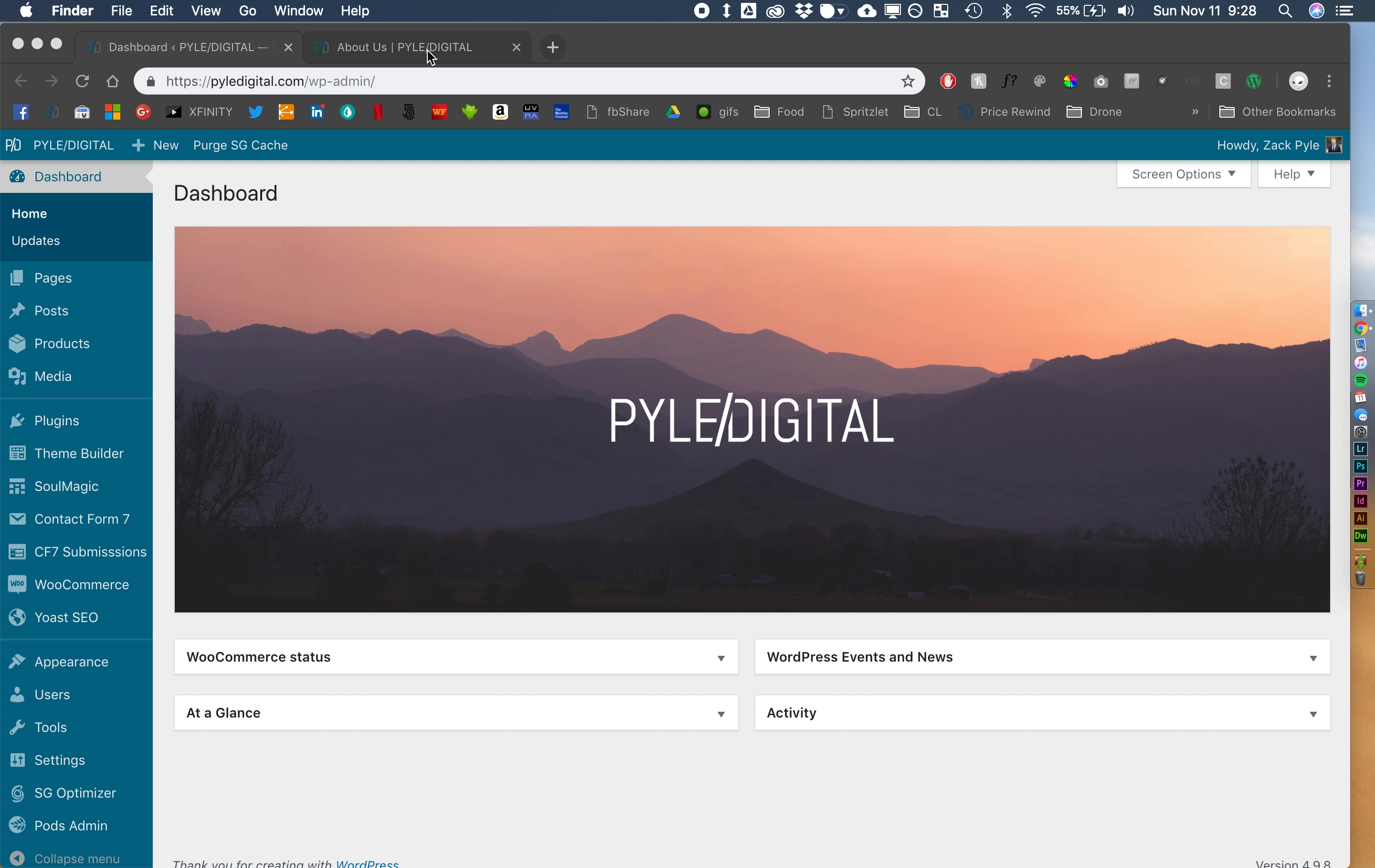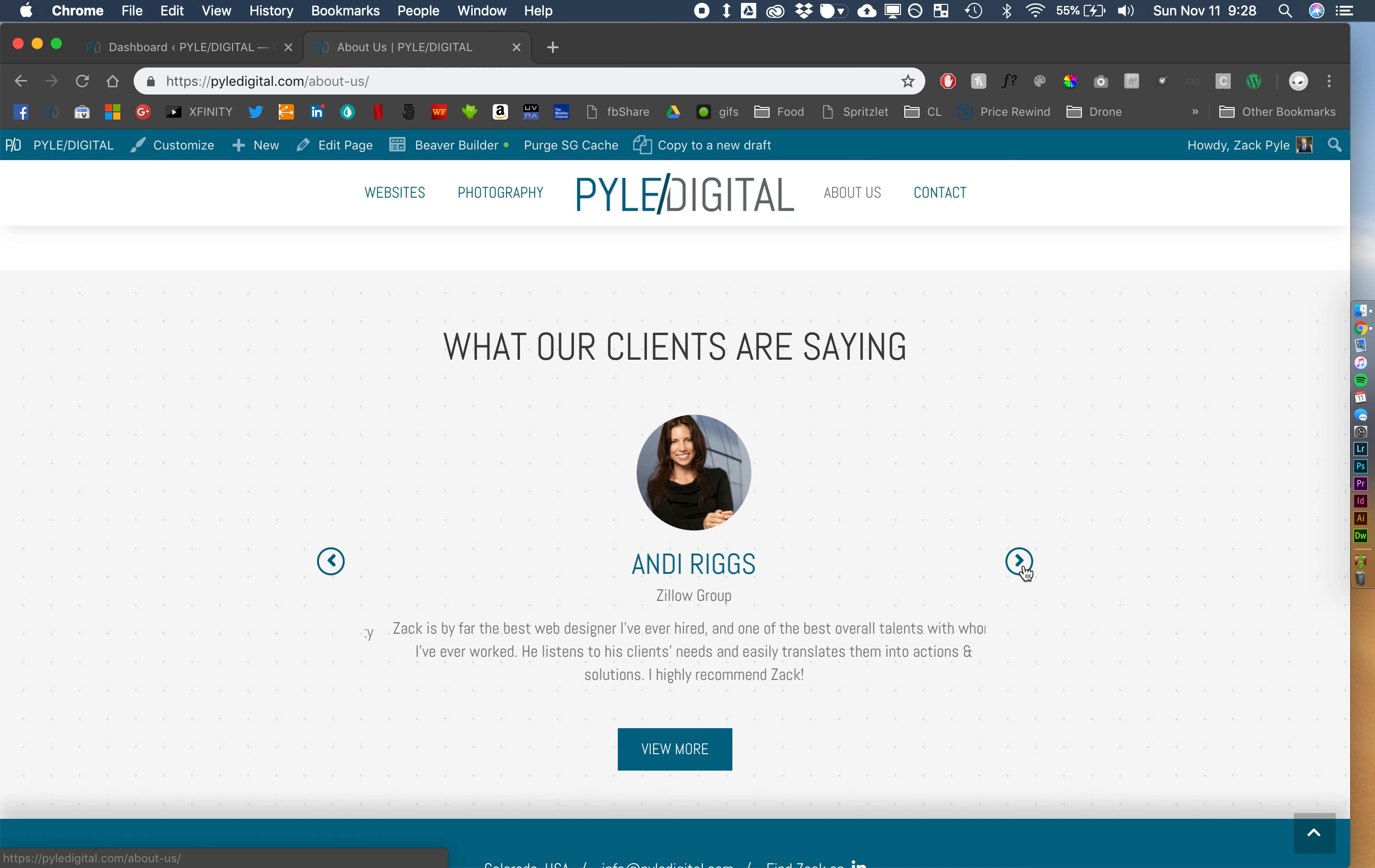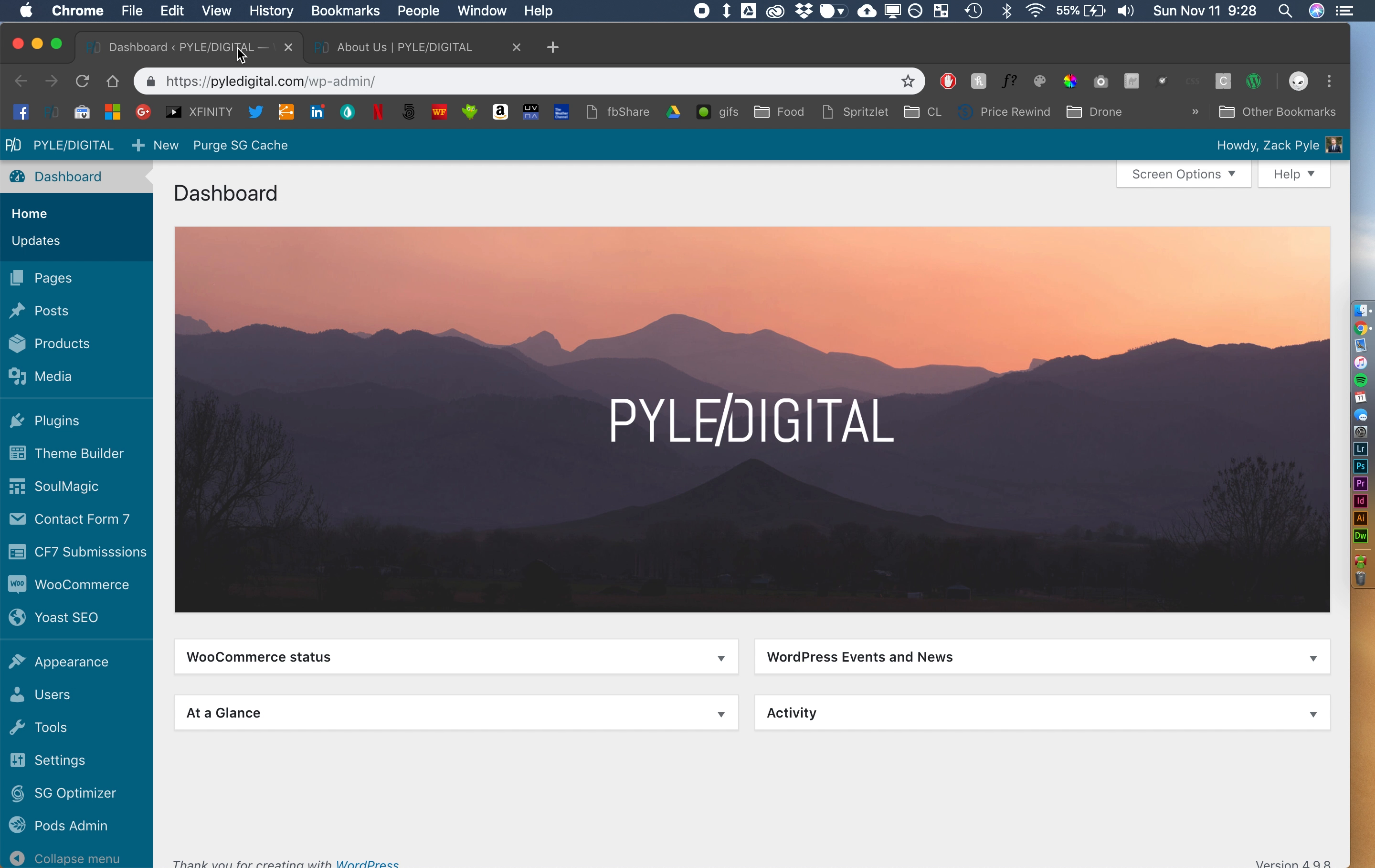Well, so let me show you what we're going to be creating. It's going to be something like this, maybe not exactly, but it's going to be a slider of testimonials. So yeah, let's get started.